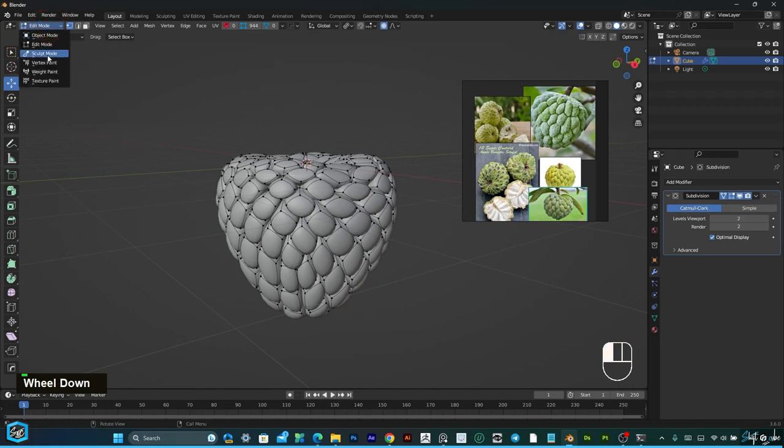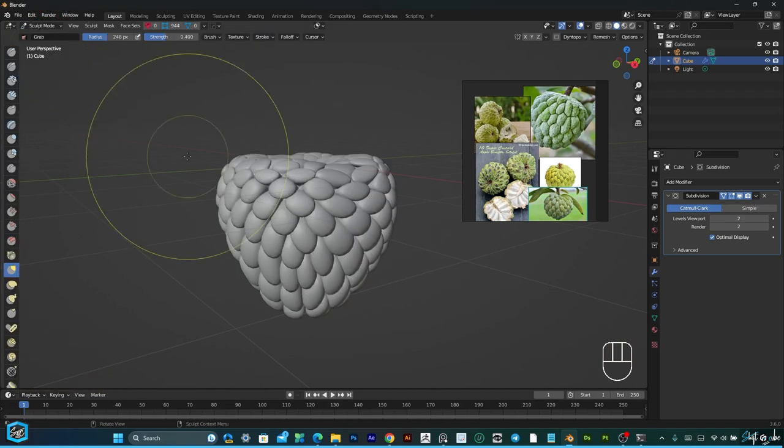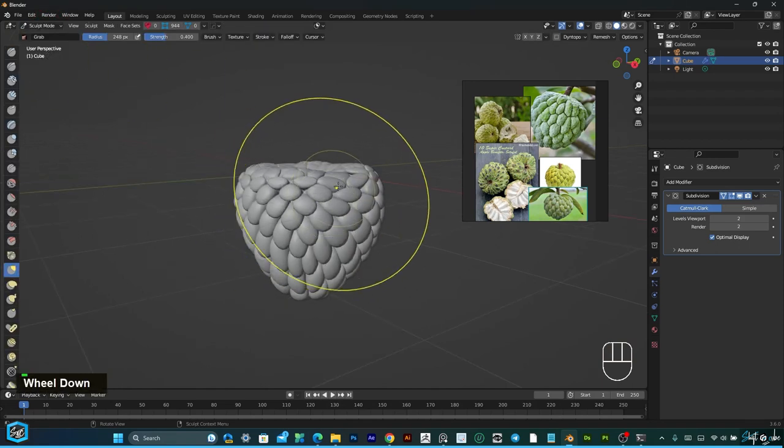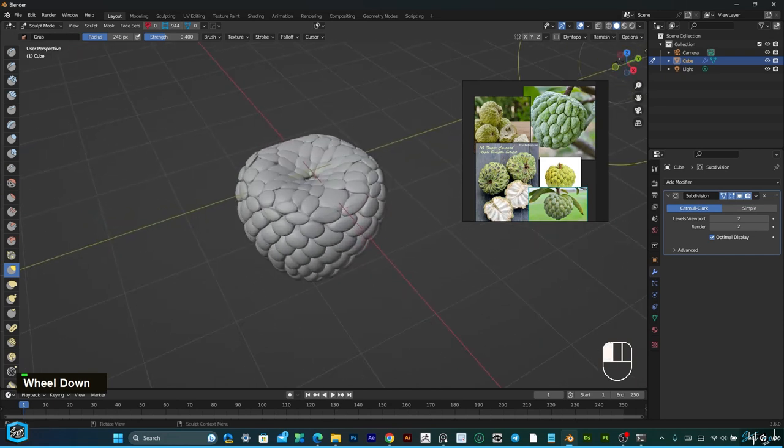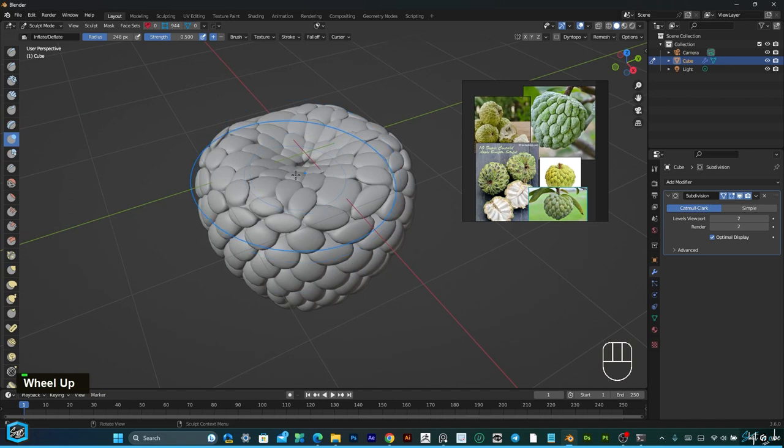Then go to sculpt mode and give it a slight little bit sculpting.